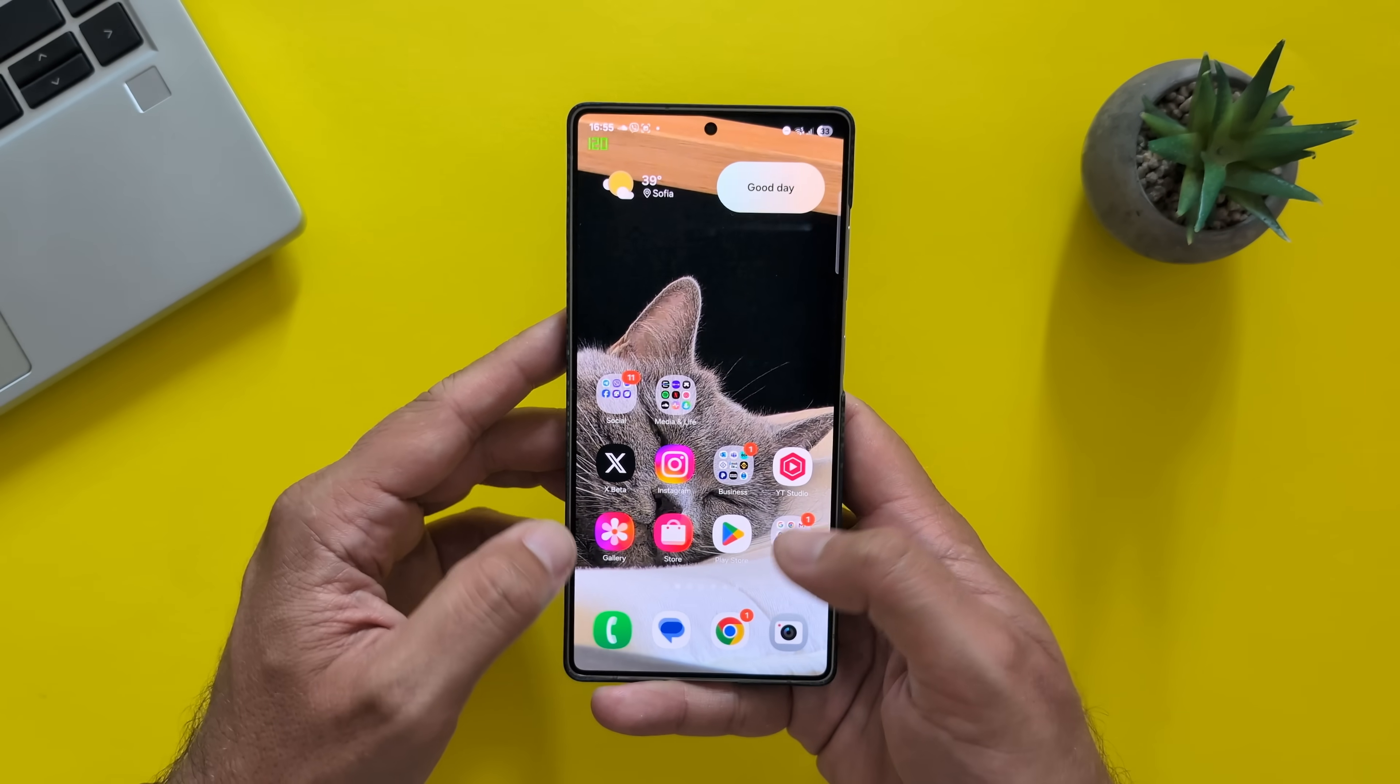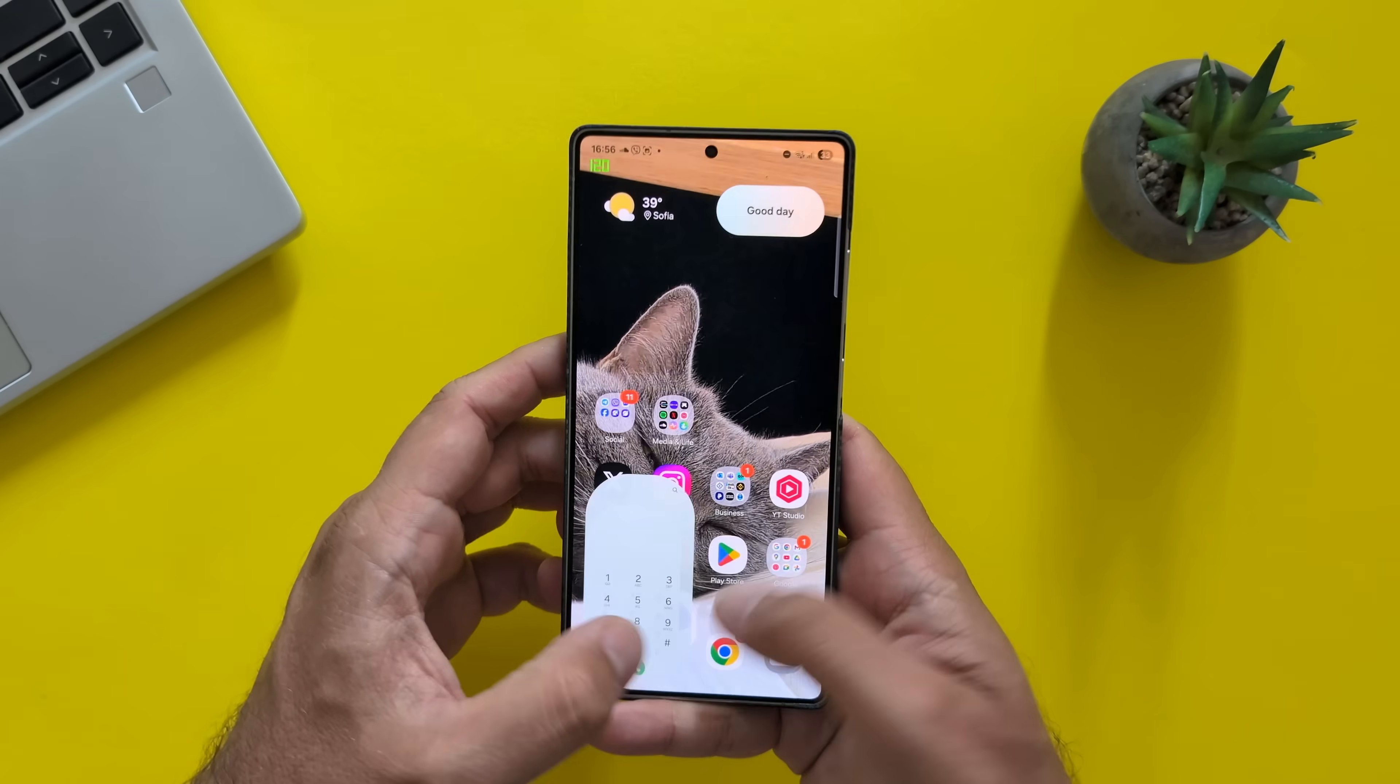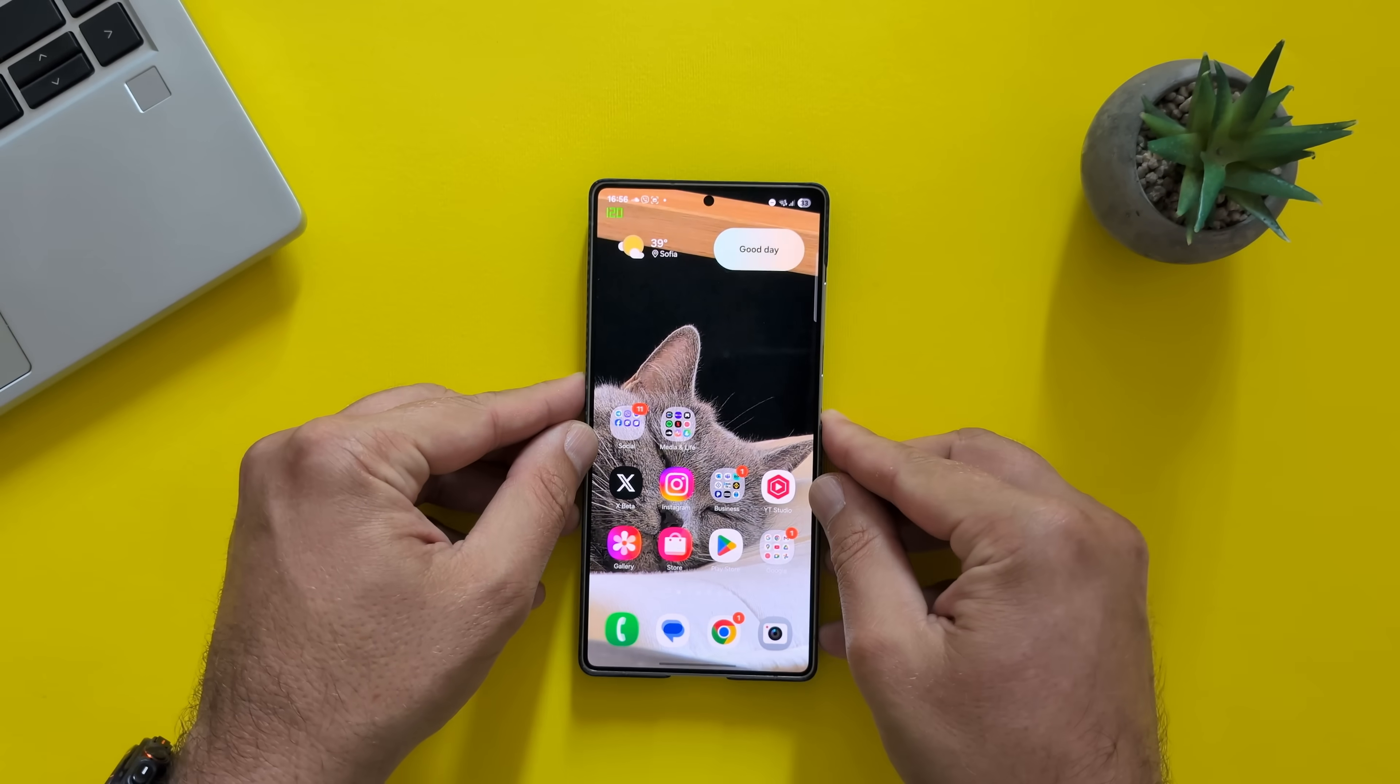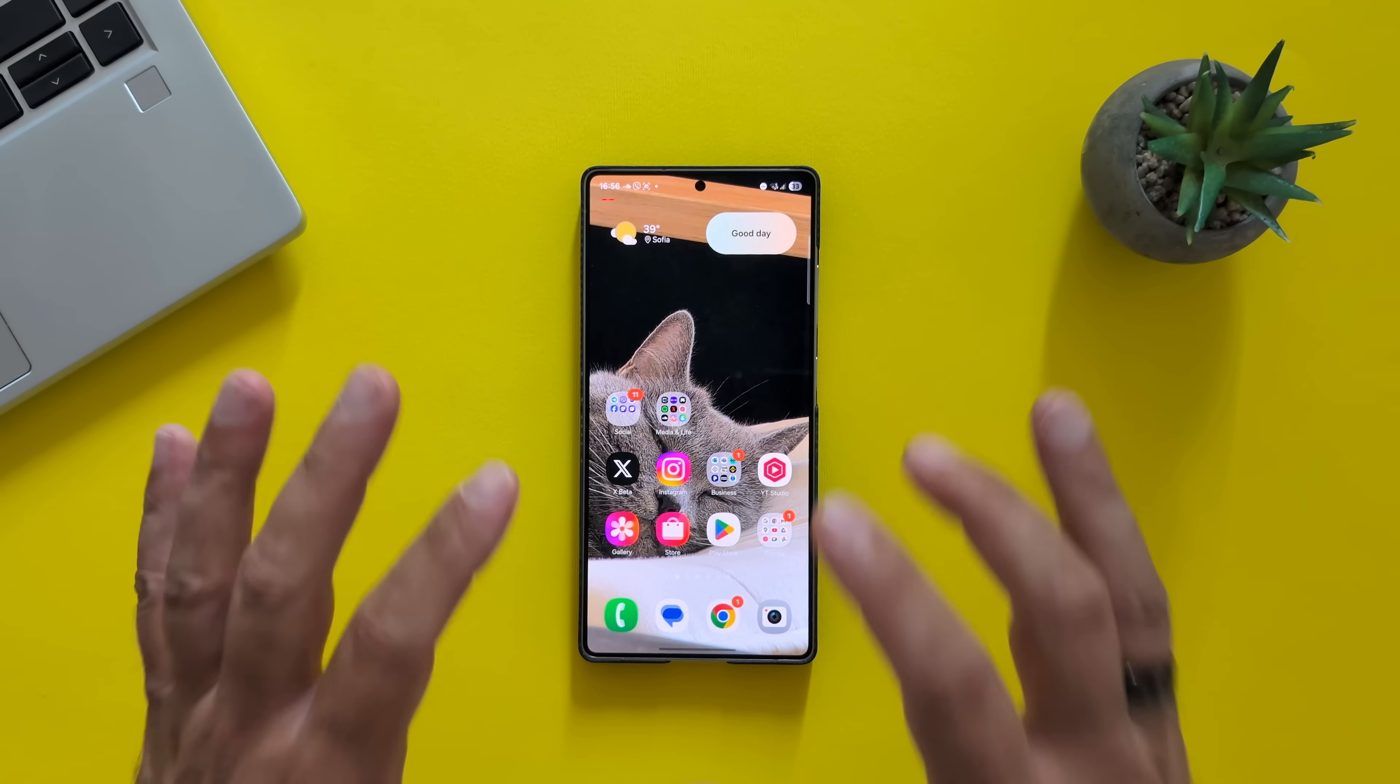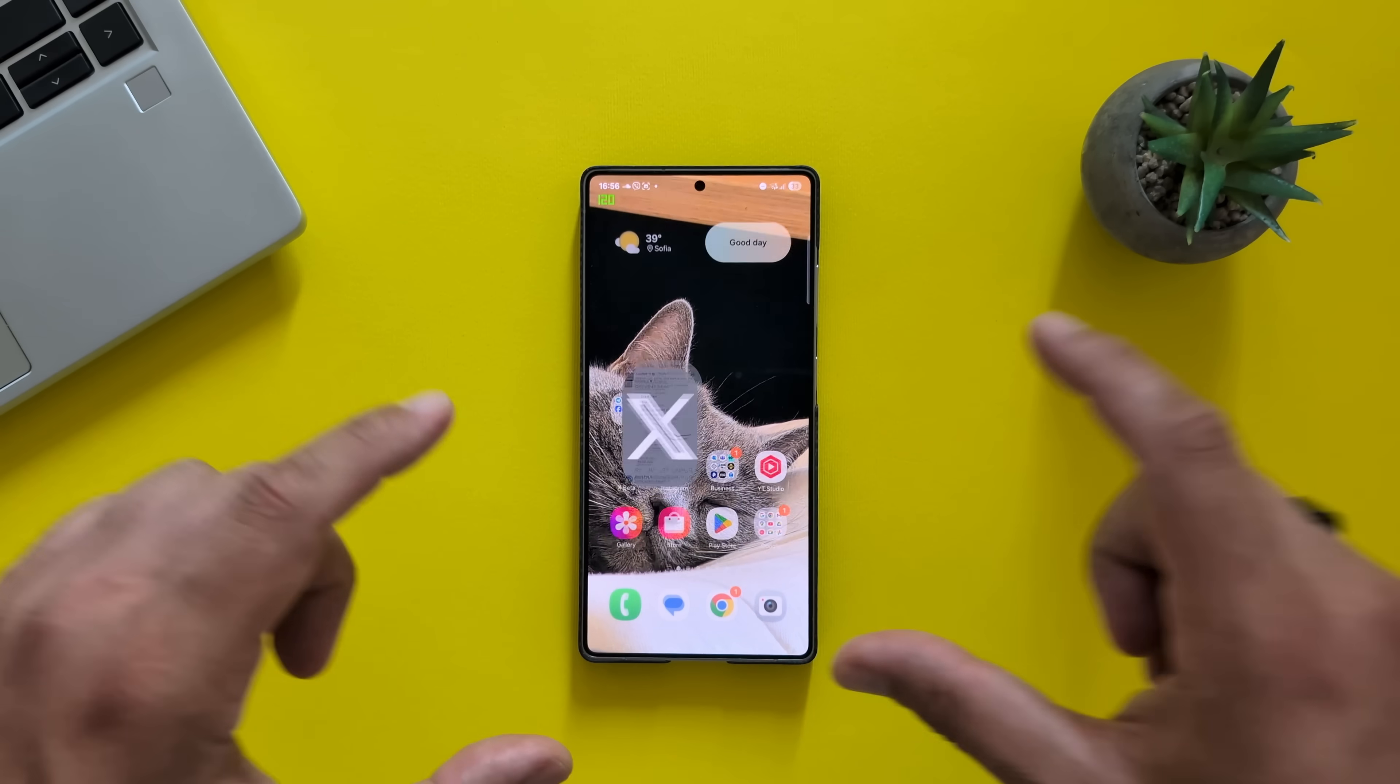Even here, with the system apps. I can start the dialer and stop it. Messages, dialer. Gallery, store, X, Instagram. Now, I am really able to open everything so smoothly without any big stutters. I'm getting this nice zoom in and out.